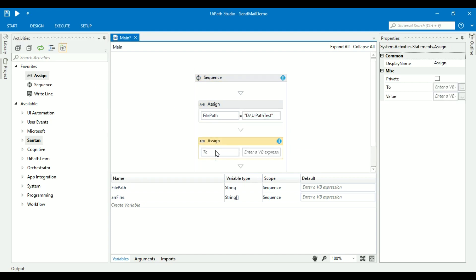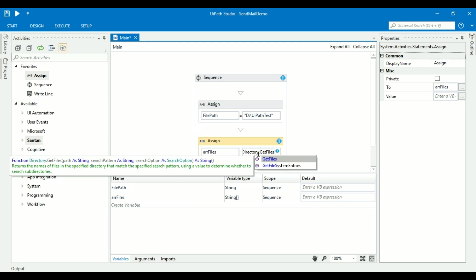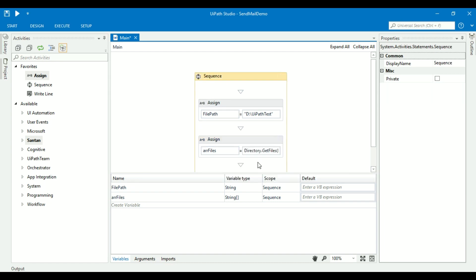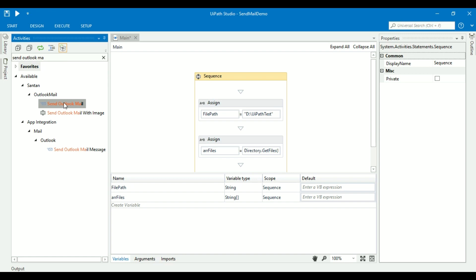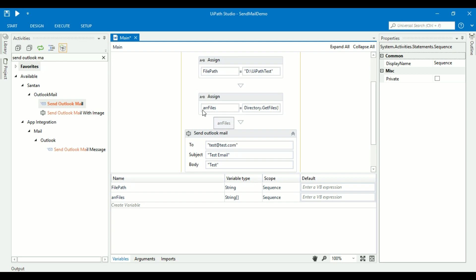Take one assign activity to store all the text files from the given file path into the array variable. Take the Send Outlook Mail Activity. We will pass the To, Subject, and Body of the email, and pass our files variable in the Attachments parameter.